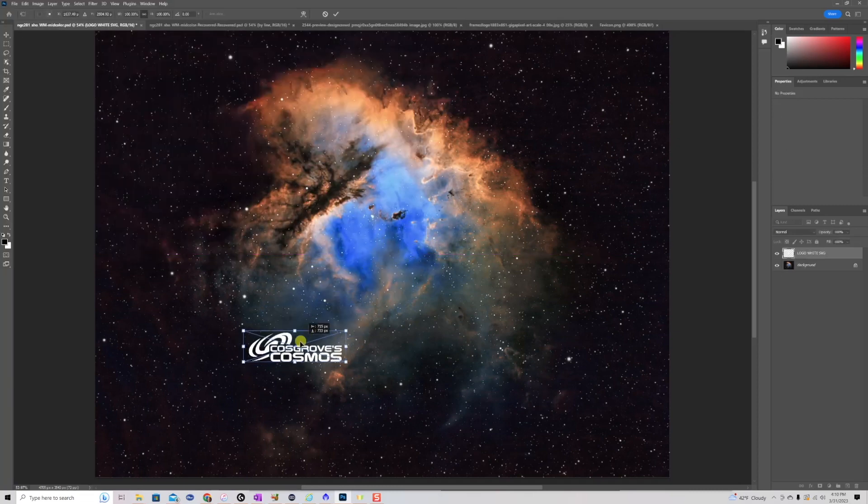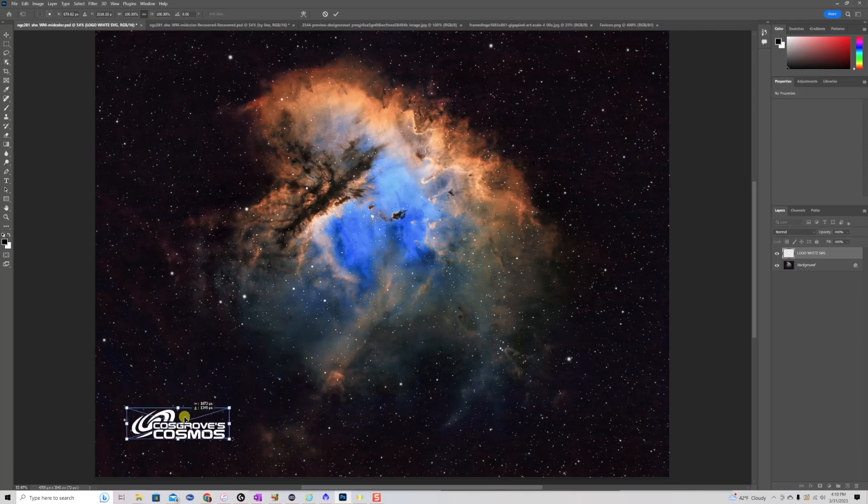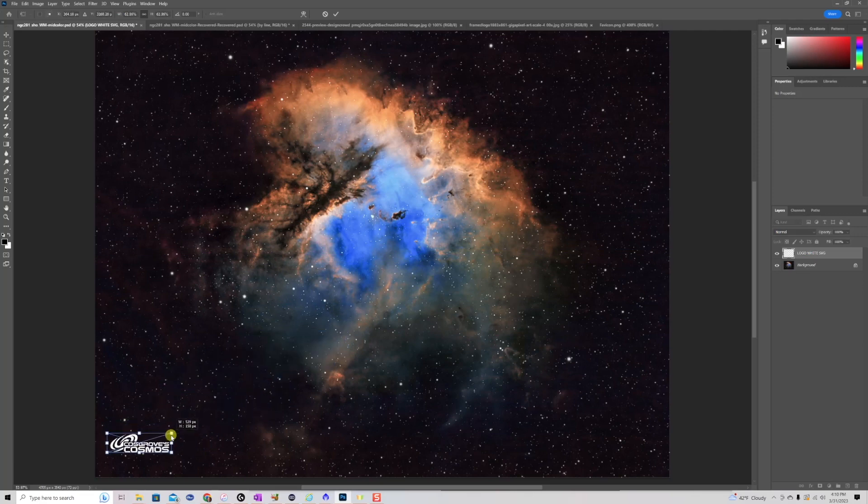And at this point, I can move it around, and I can scale it by dragging diagonally. I'm going to get to about the scale that I want.